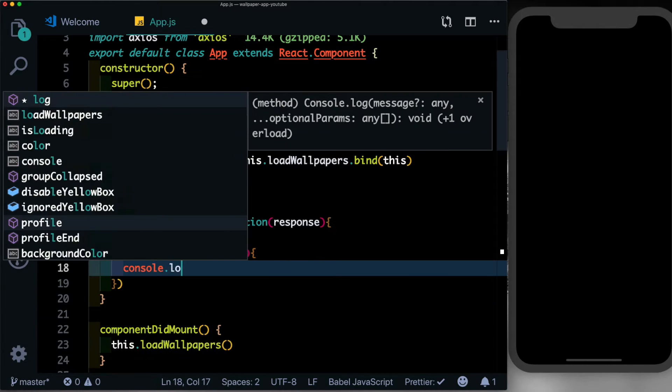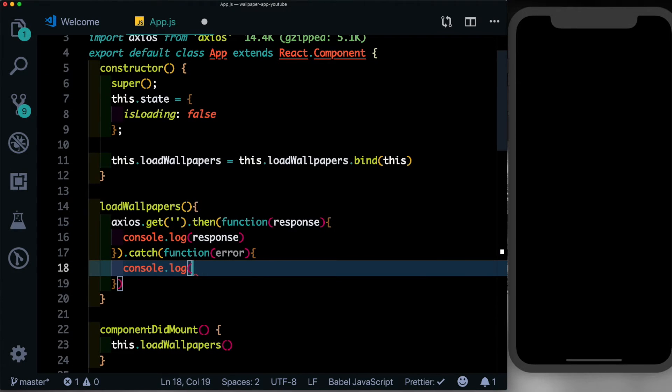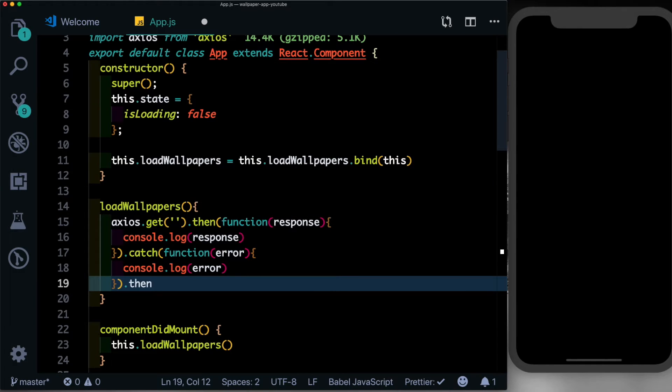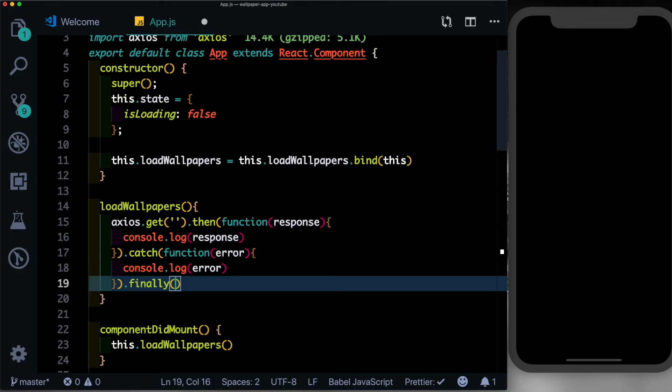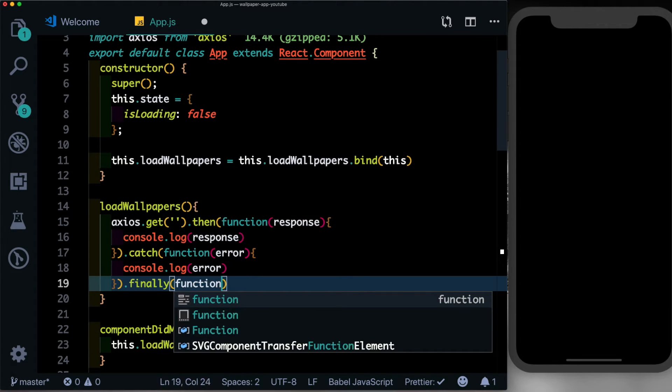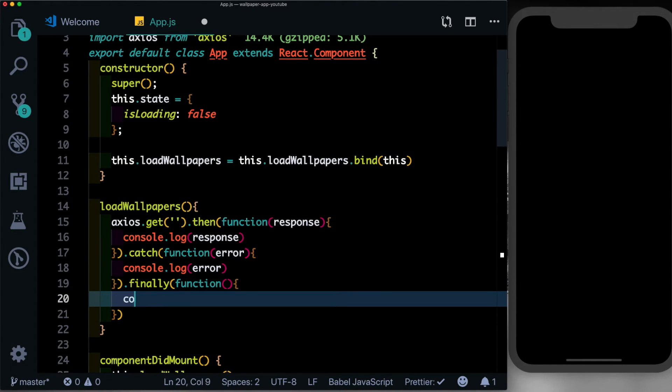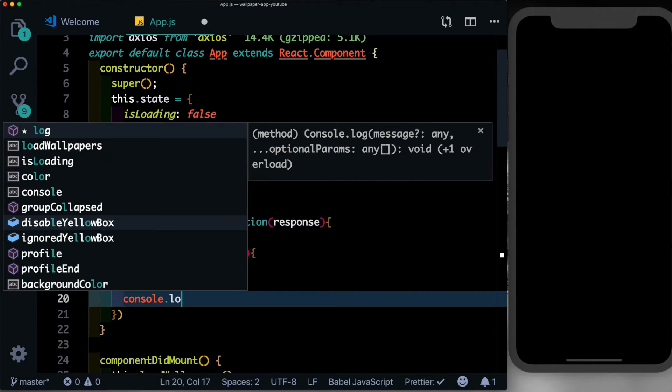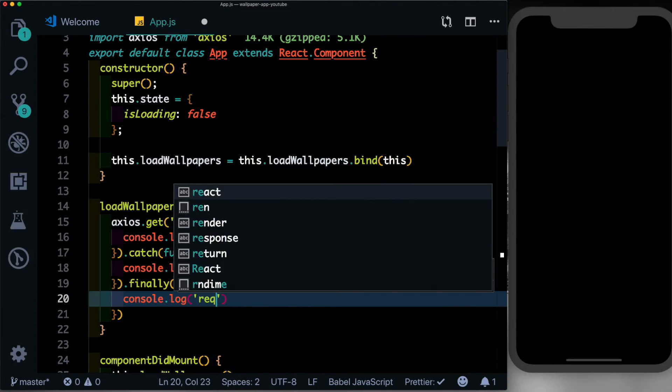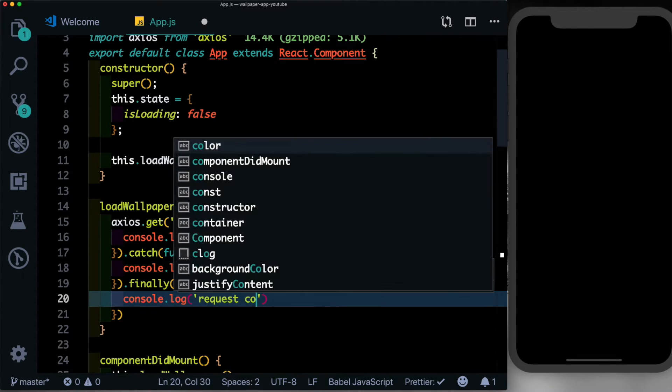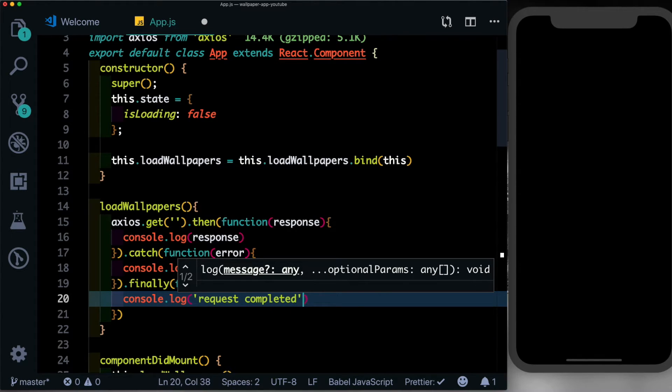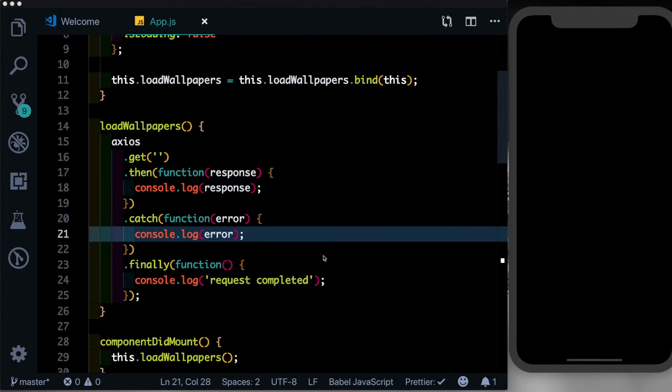And finally we'll call .finally, which will indicate that the request is completed. So we'll say function and inside this we'll just pass console.log request completed. So the Unsplash API has several endpoints that you can request photographs from, but we need only one here.